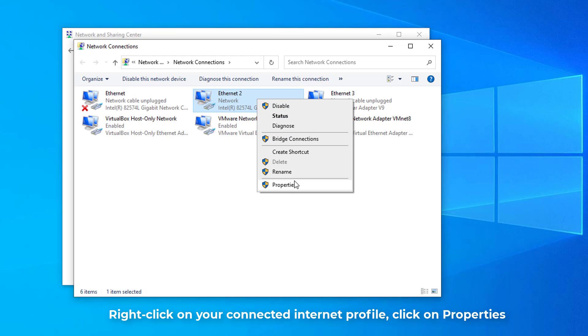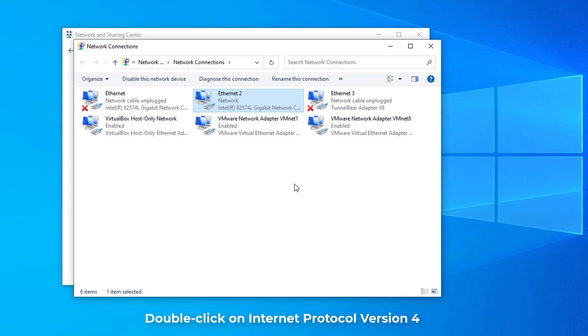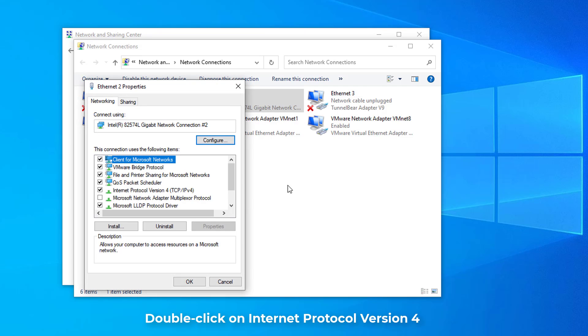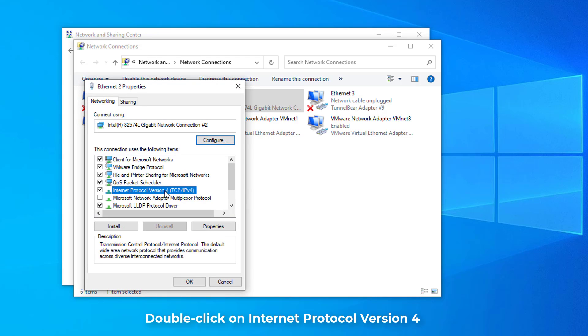So you just have to right-click and go to Properties. Double-click Internet Protocol Version 4.